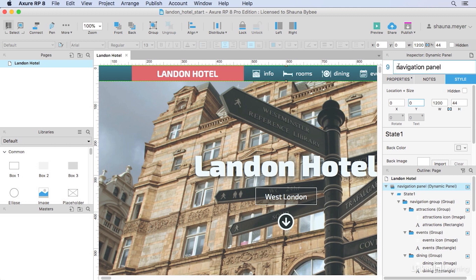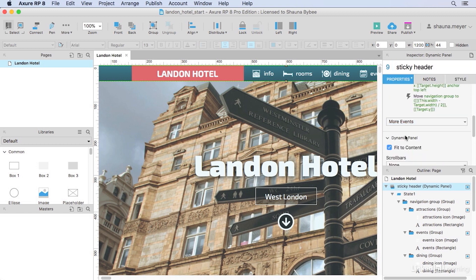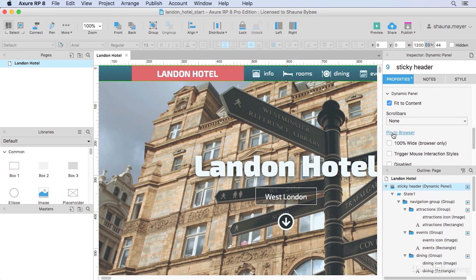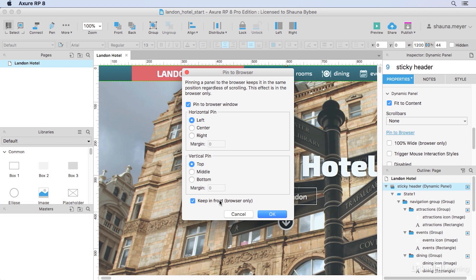I'll rename this navigation panel sticky header because this is the one that we're going to stick to the top of the browser window. Next, I'll go to the properties panel and I'll use the pin to browser feature here. This will pin that header to the top of the browser window. I'll keep the defaults of left and top and make sure that keep in front option stays checked so that as we scroll up and down our content doesn't cover up our navigation.